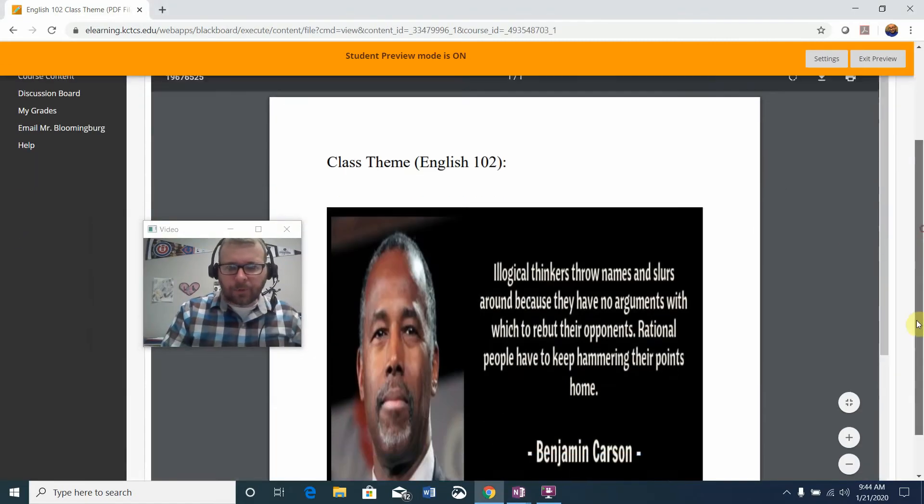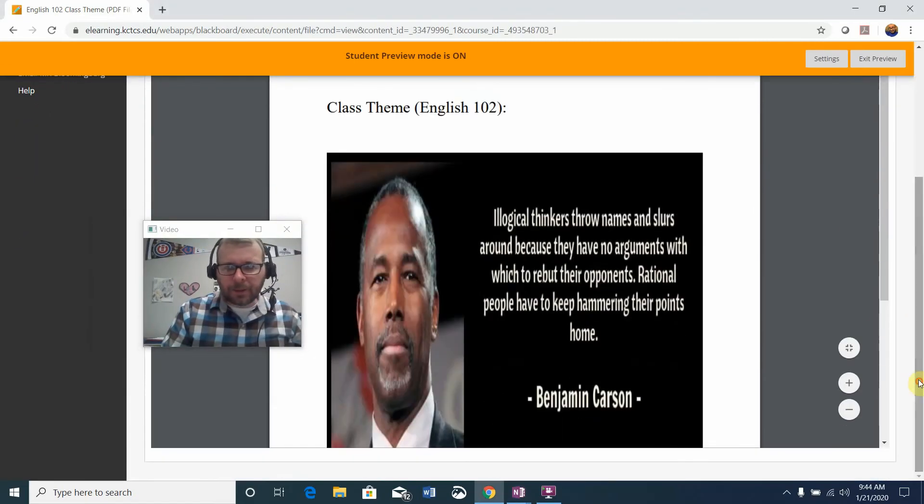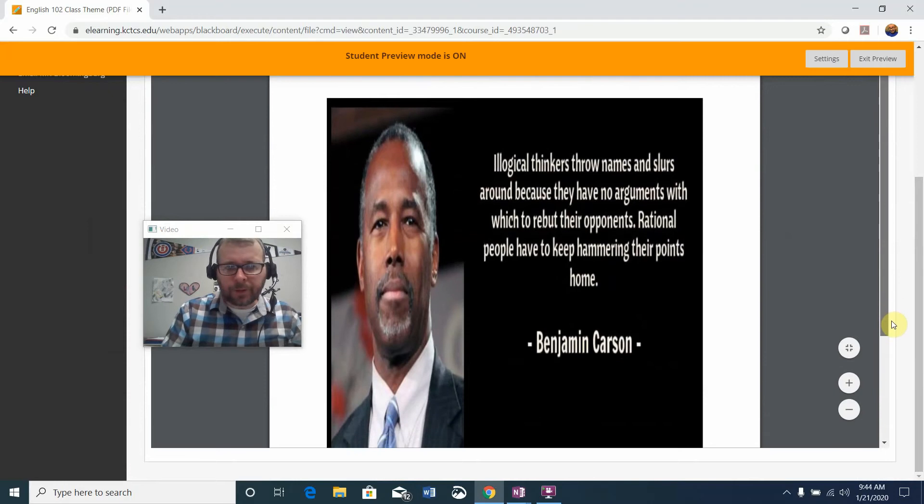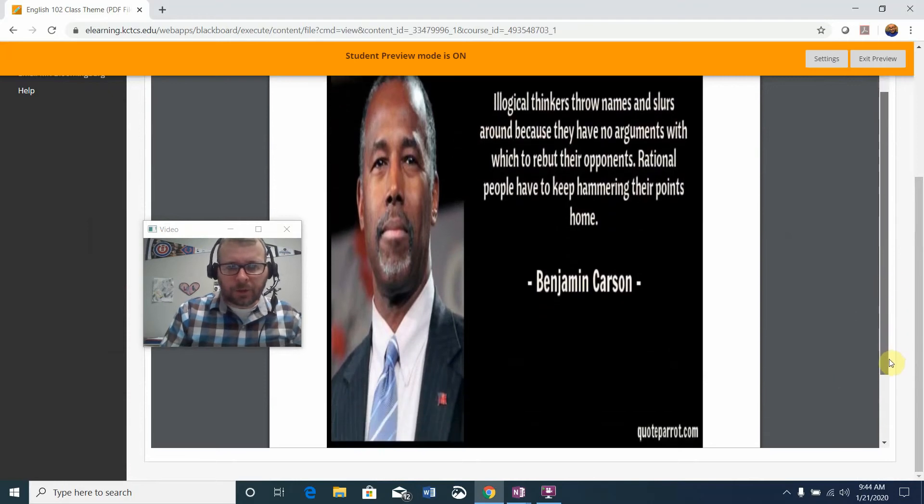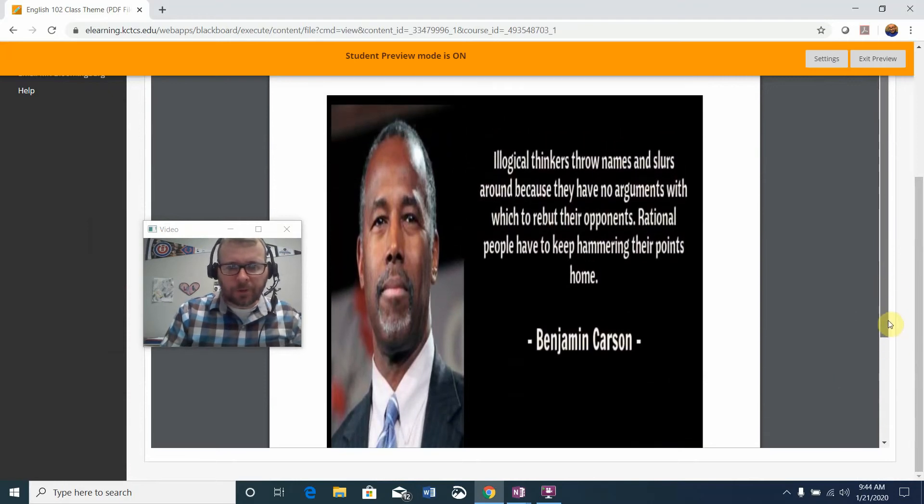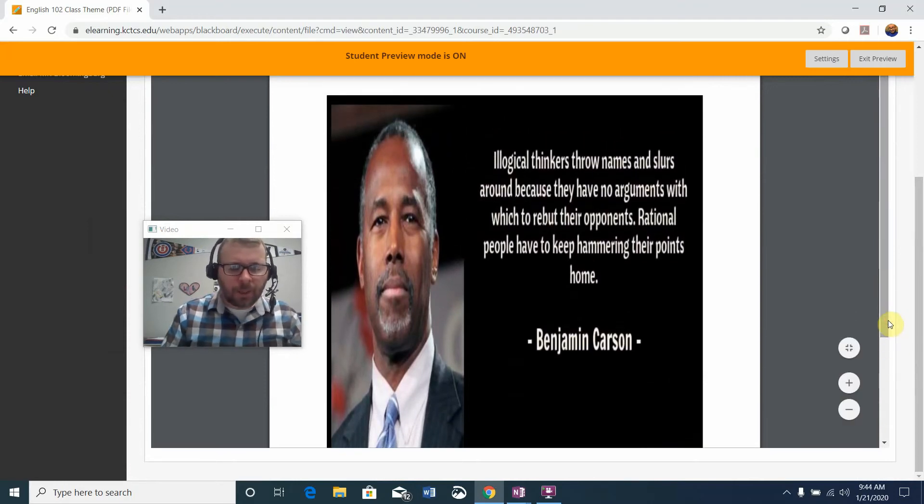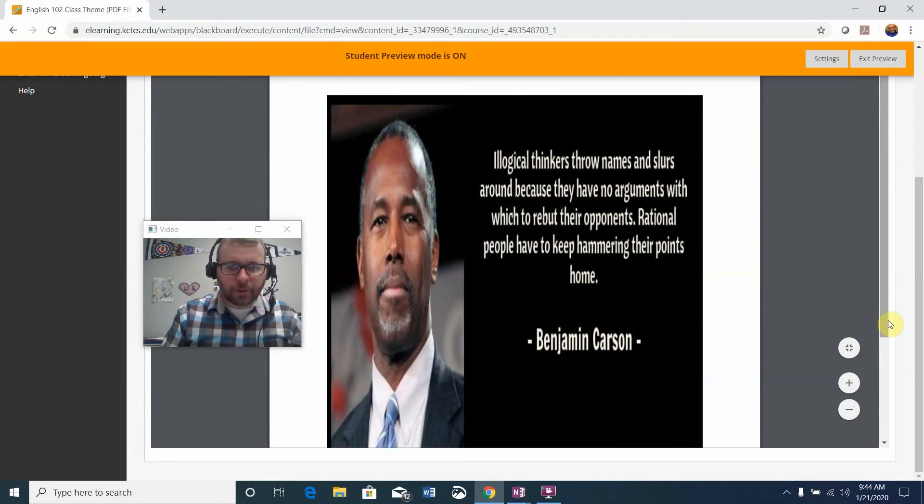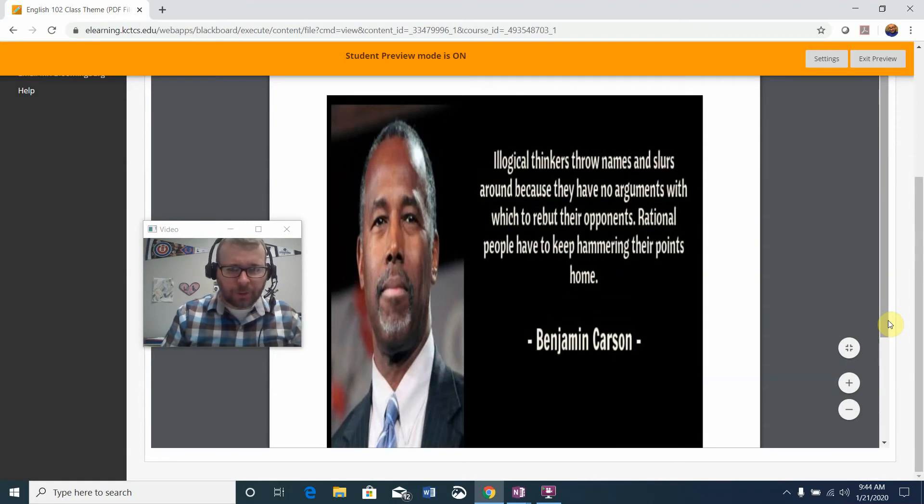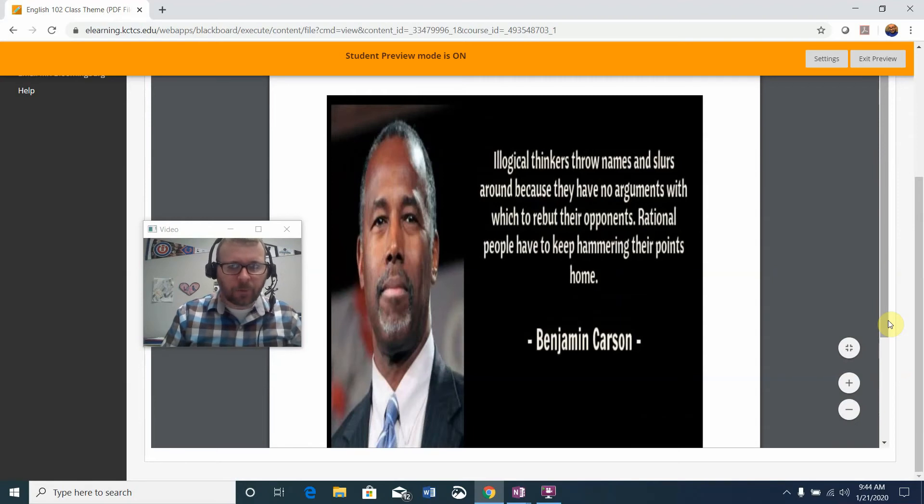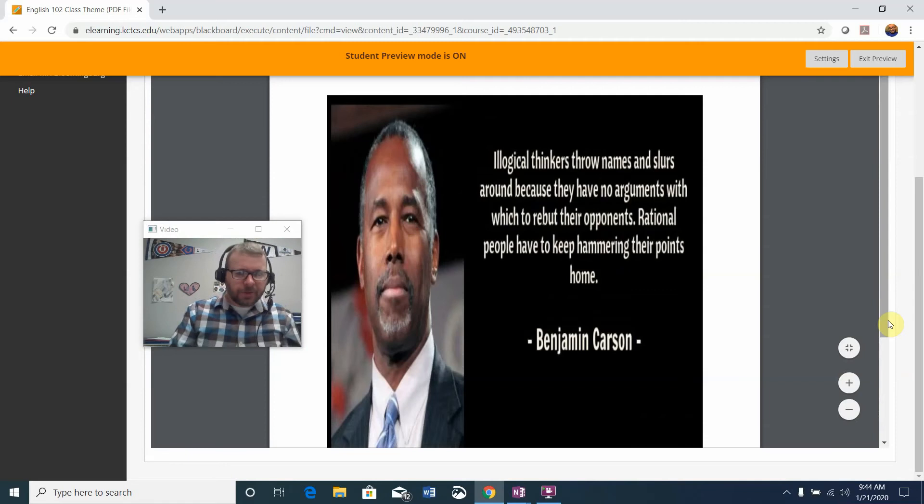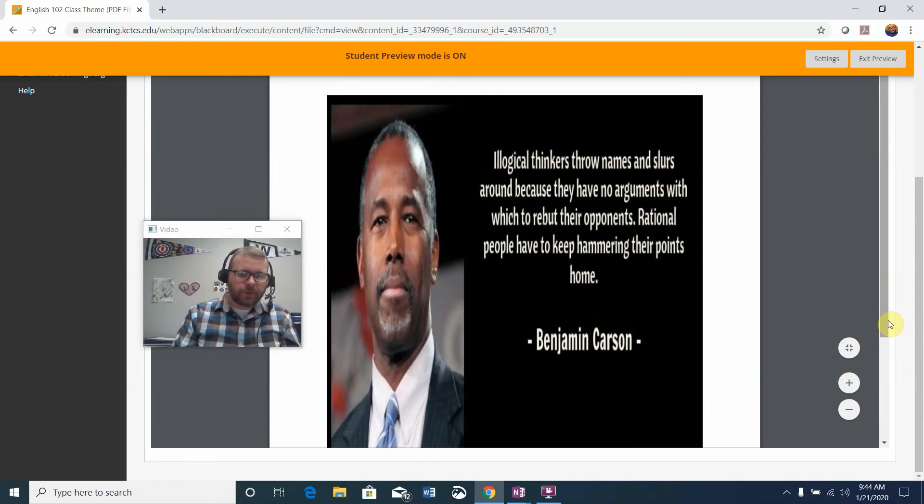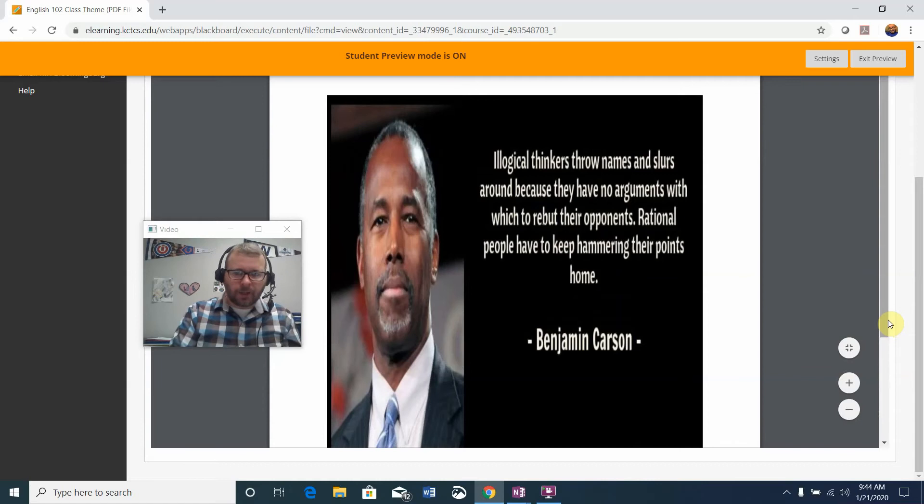Our theme comes from a gentleman by the name of Ben Carson. You can see a picture of Carson there who says, quote, illogical thinkers throw names and slurs around because they have no arguments with which to rebuke their opponents. Rational people have to keep hammering home their points. I like this as the class theme because it really gets at the heart of what persuasive academic argumentative writing is all about.